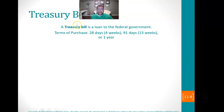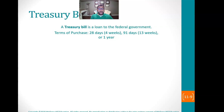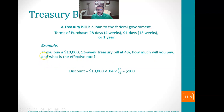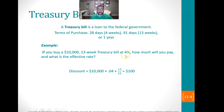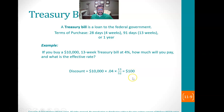A T-bill is effectively the same thing — it's a loan to the federal government, so we are actually the bank. When we buy those, we're not really buying; we're loaning the government money, and they're promising to pay us in the future. The terms of purchase can be 28 days or four weeks, 13 weeks, or a year. If you buy a $10,000 note, we're going to get $10,000 in 13 weeks and it's discounted at 4%. So 13 divided by 52 times 0.04 times $10,000 is $100. That's the discount, so we take that away from $10,000 — we actually pay $9,900.